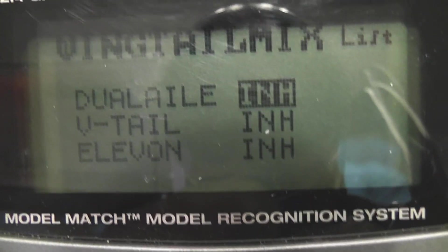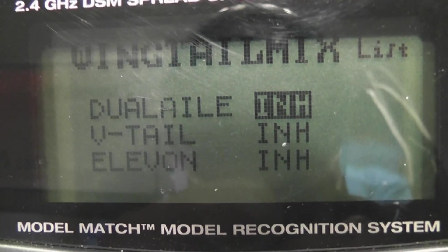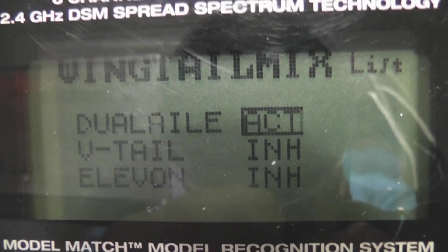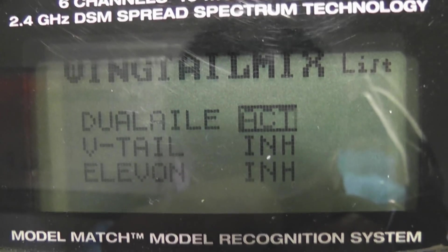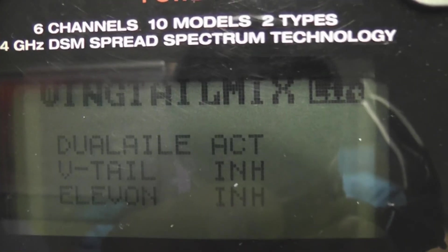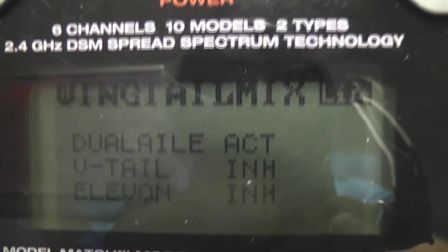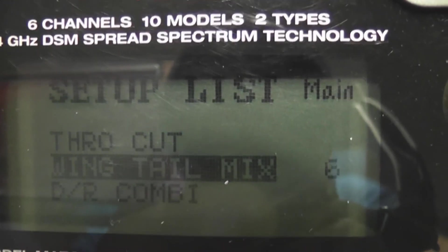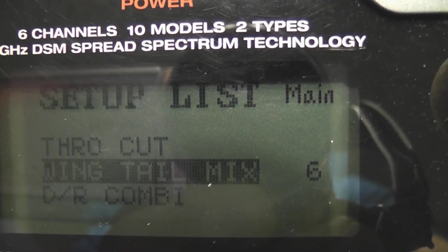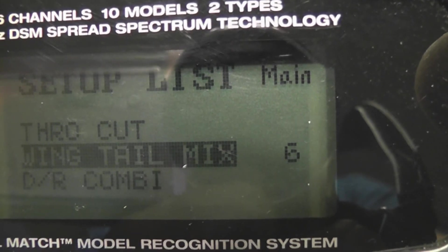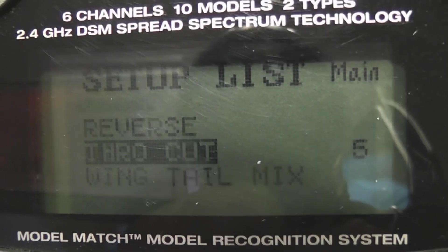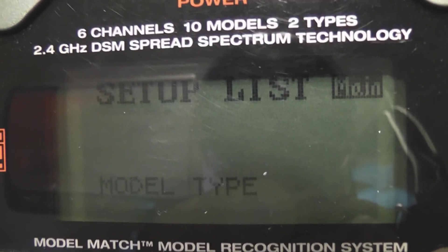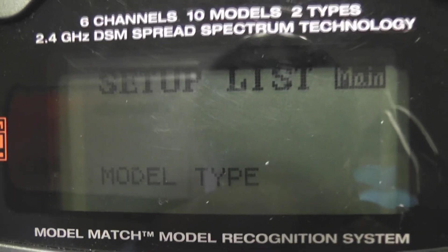And I'm going to wing tail mix, and there you go. I think that's it for now. I can make adjustments and reverse and stuff.